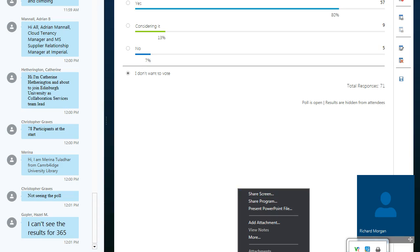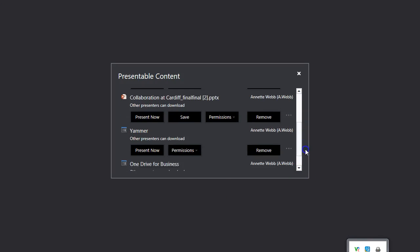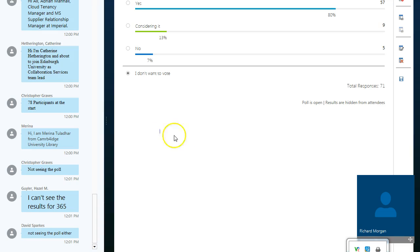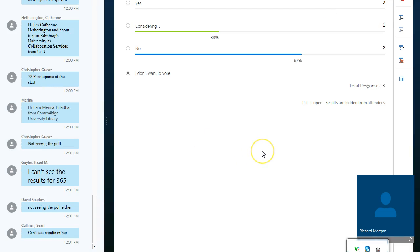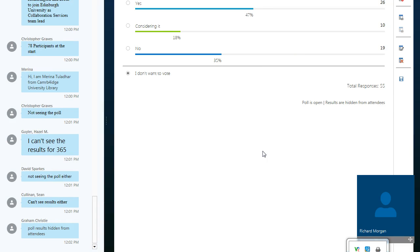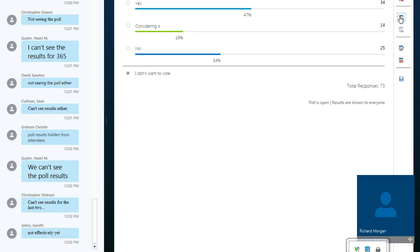And thirdly, I'm just going to bring up another one. And who is using Yammer? Okay, so that's less popular. That's moving as we speak. So let's just show the results to you for that one.